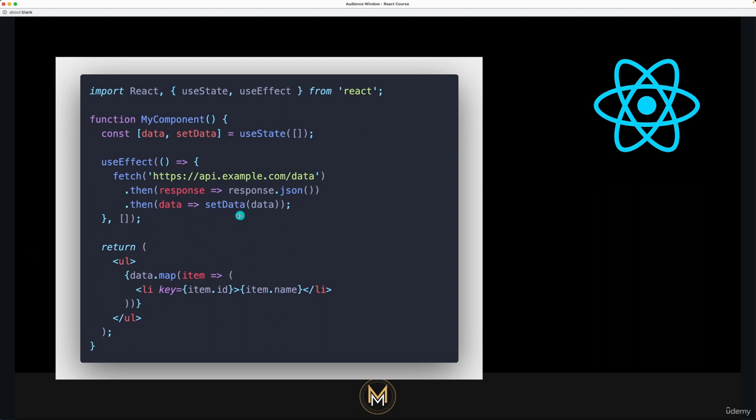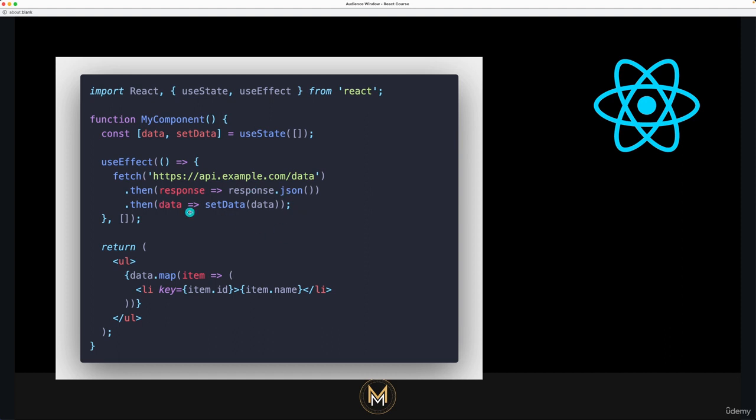So let's take this example. We're using useEffect here to fetch an API. As you can see here, API example API data. In this example, the useEffect hook, which is right here, is used to fetch data from the API and update the component state. The empty dependencies array ensures that the effect is only run once when the component is mounted.